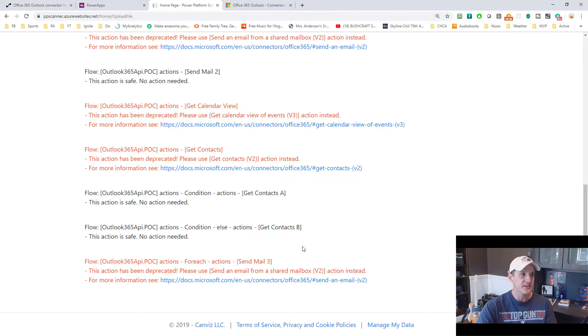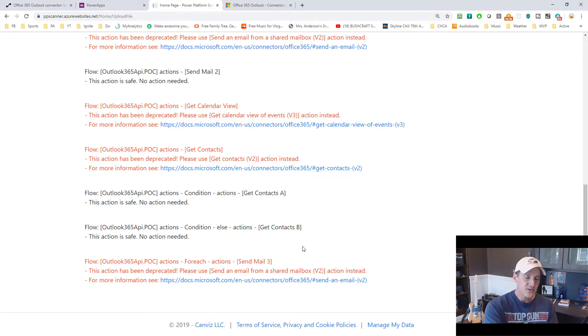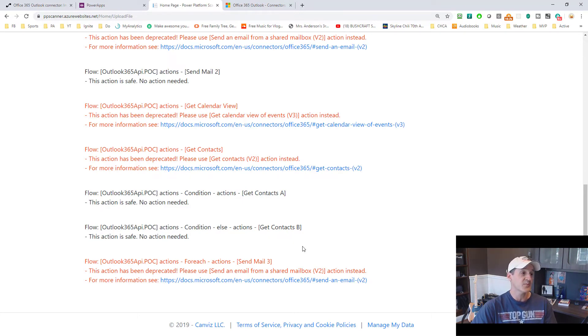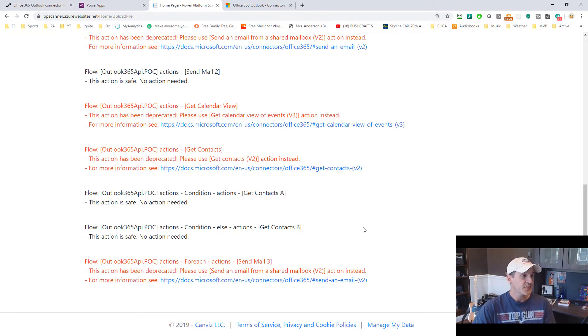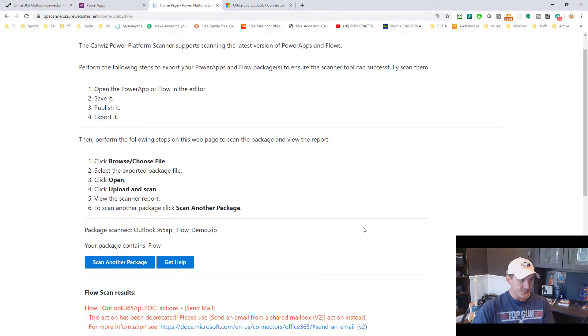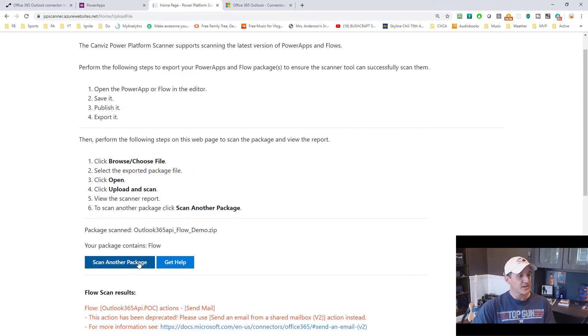So all of the data that you see right here, it's not getting logged anywhere. The only thing this app is logging is did you have an issue with the Power App or Flow with the deprecated method and how many of them were. And then it logs your email address too. So let's look at another package.